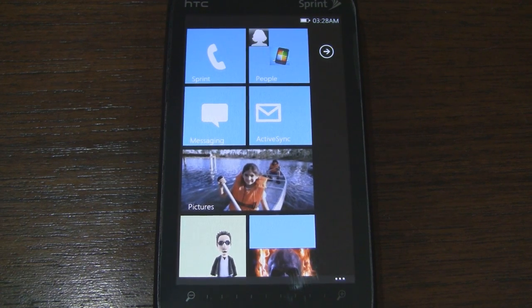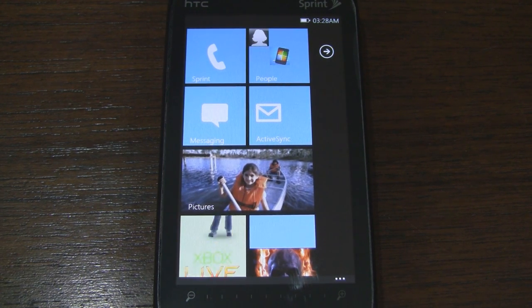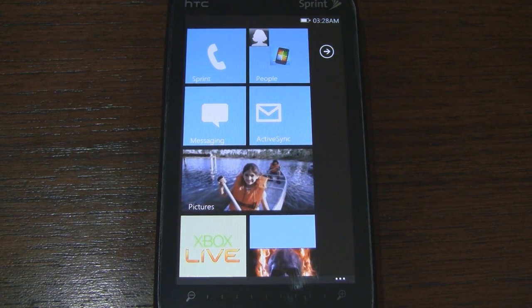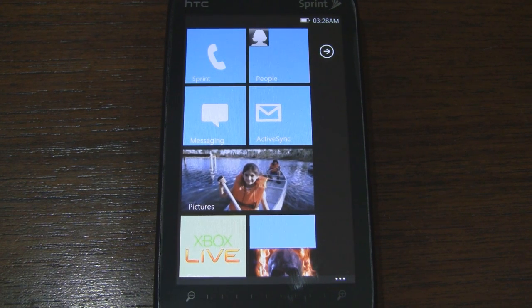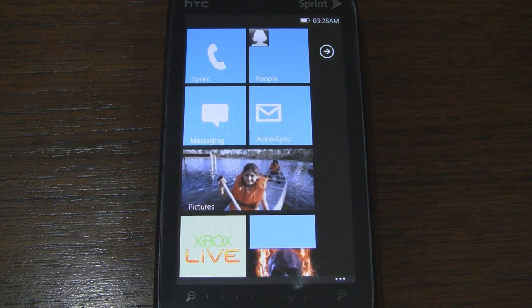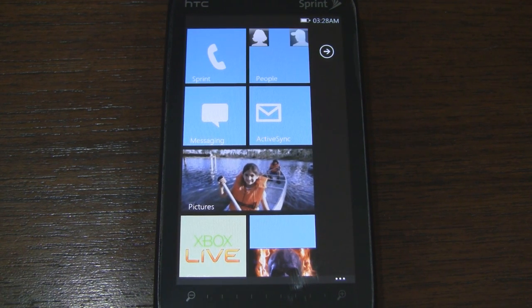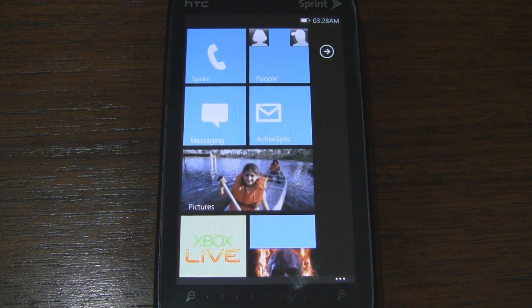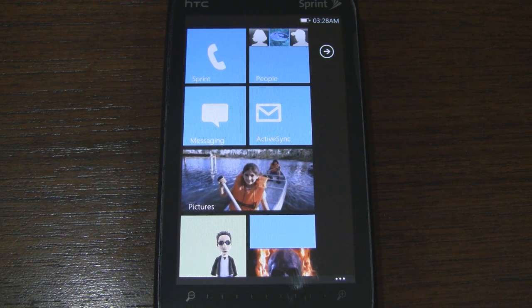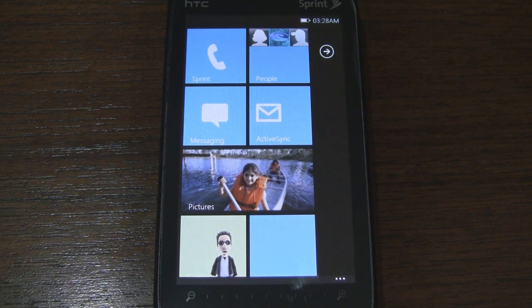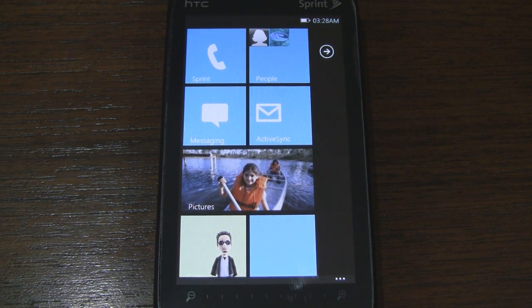Before I begin, I just want to mention that I'm running this on an HTC Touch Pro 2, so it may not function as smoothly as it would on a more powerful device like the HD 2. But that being said, it still works fairly well.